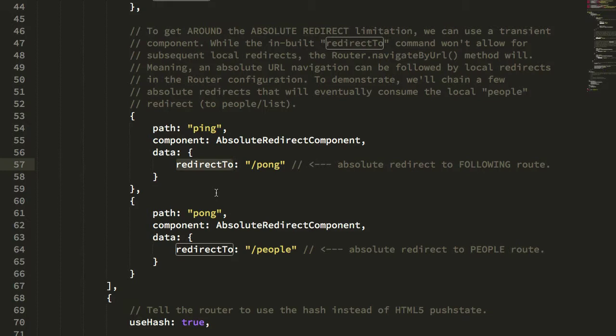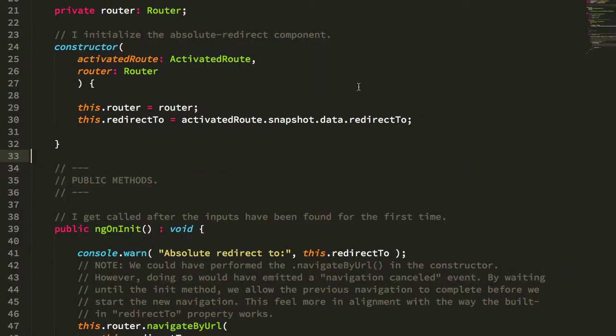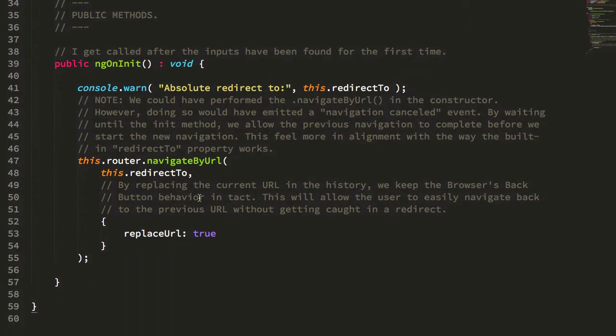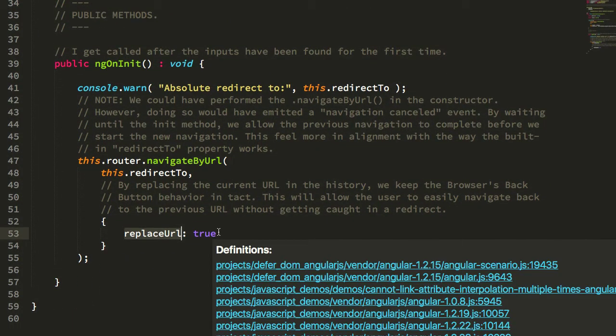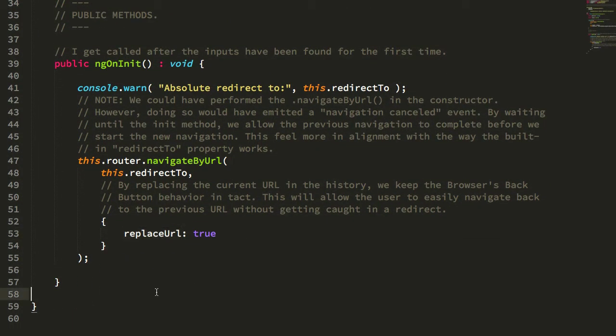But what I realized is that we can actually augment the navigateByURL method to include a replaceURL property. And what this does is essentially replace the current item in the browser's history API as opposed to pushing a new URL onto that history queue.